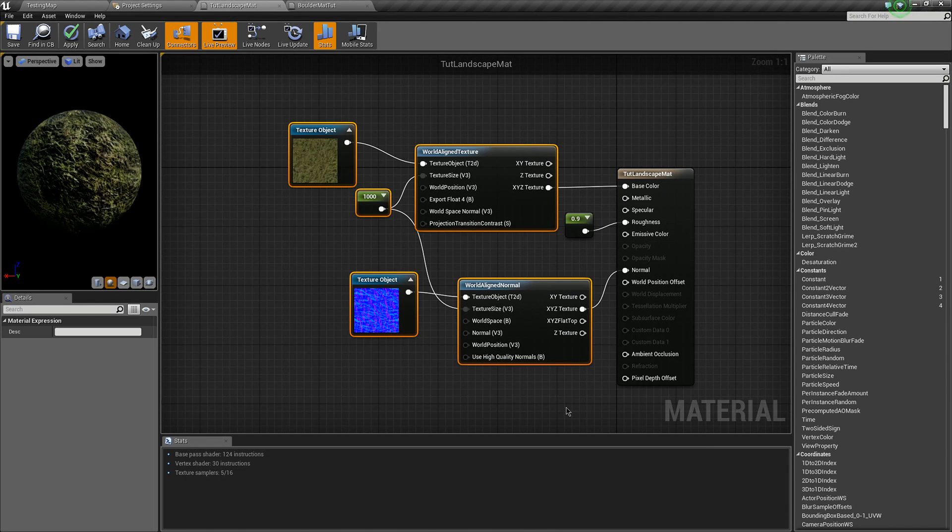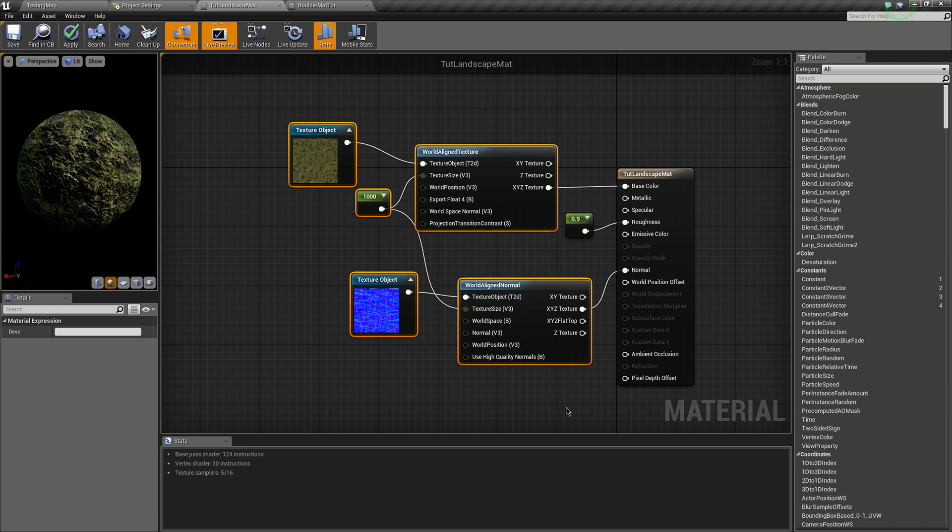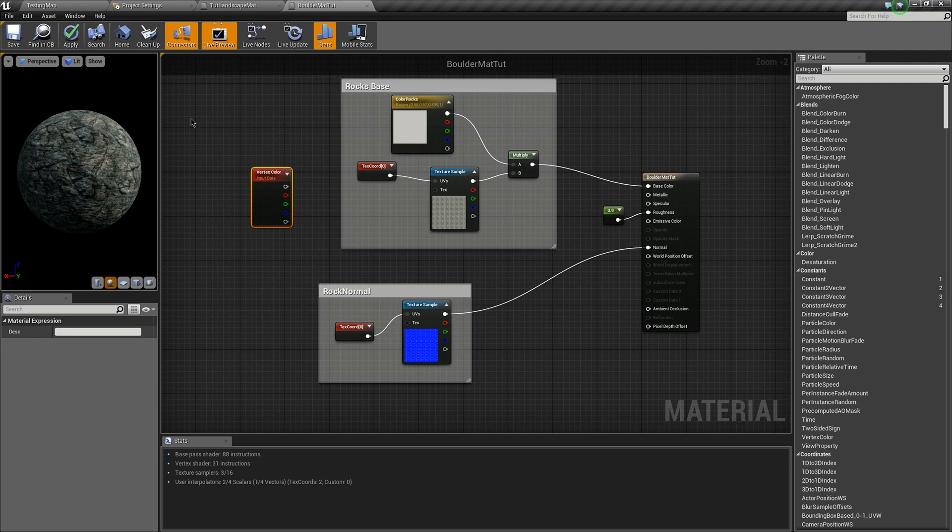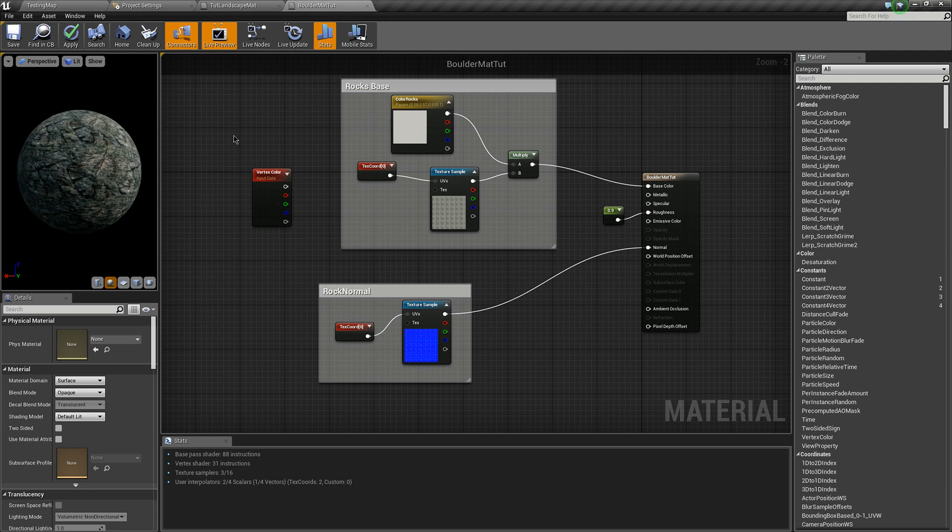You will need to copy over your material layer for your landscape. It may be a good idea to store your material layer for your landscape in a material function that can be used in multiple materials. So I'll just copy this over and put it in here.